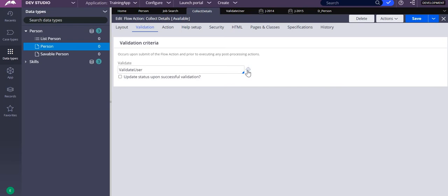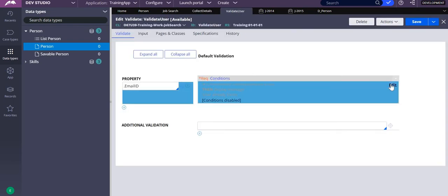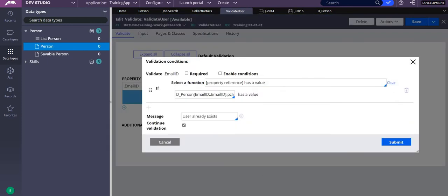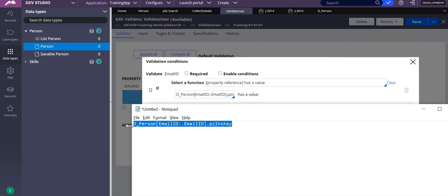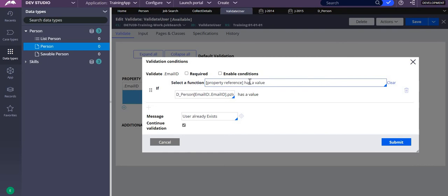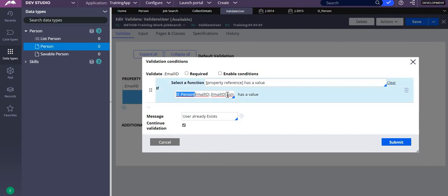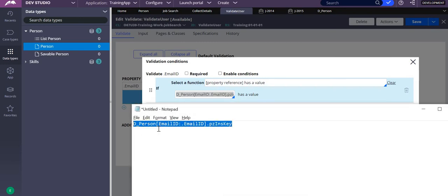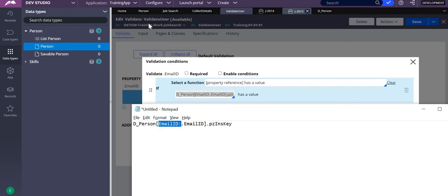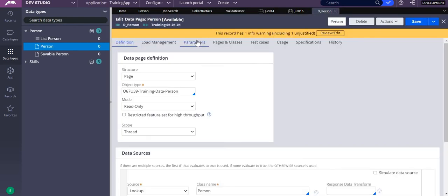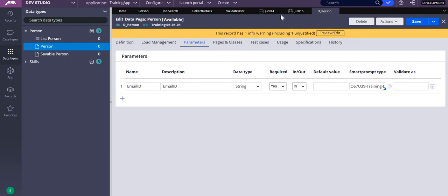Let me open the validate_user rule. Here I know that pzInsKey has a value when the record exists. In the functions section, I select the function as 'property reference has a value'. I am calling the D-page here: D_Person with email_id as the parameter — which is already defined in D_Person.